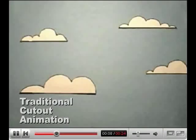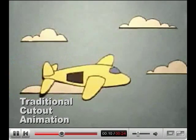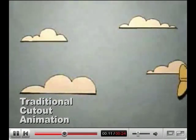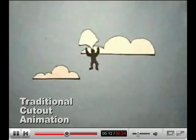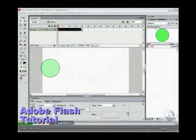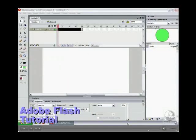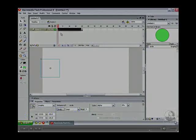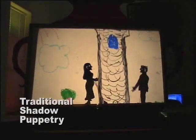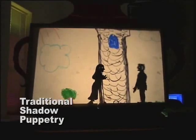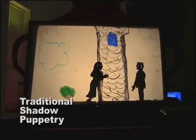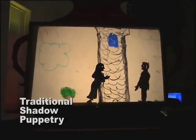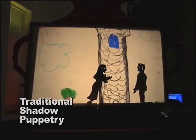Creating animated content is difficult. Even simple paper cutout animations require tediously composing each frame one at a time. Computer-based animation tools provide more precise controls, but are usually inaccessible to novices. In contrast, puppetry is a dynamic form of storytelling that performers of all ages and skill levels can engage in.